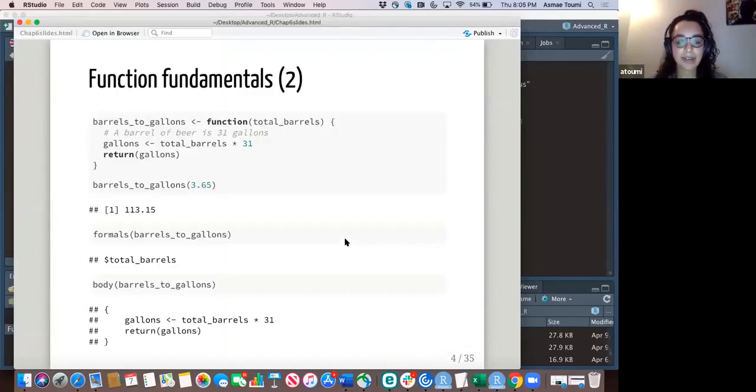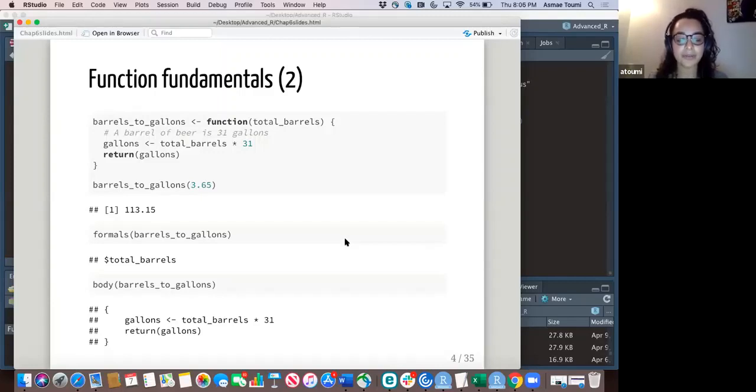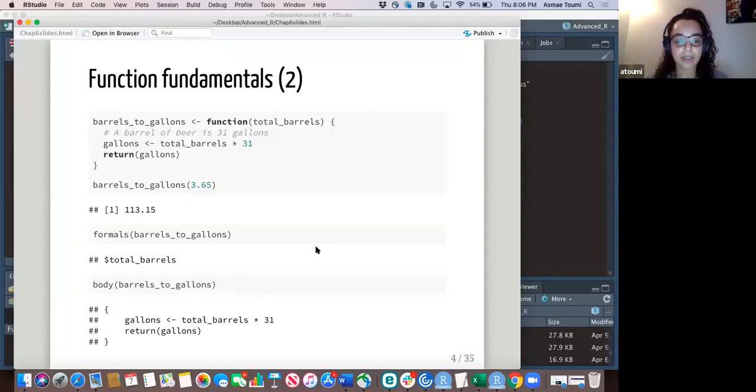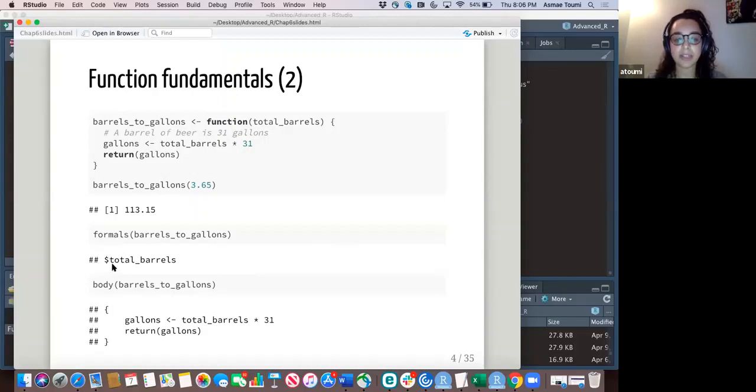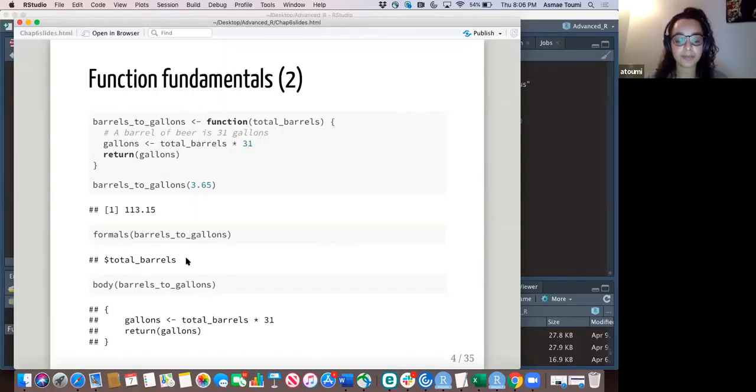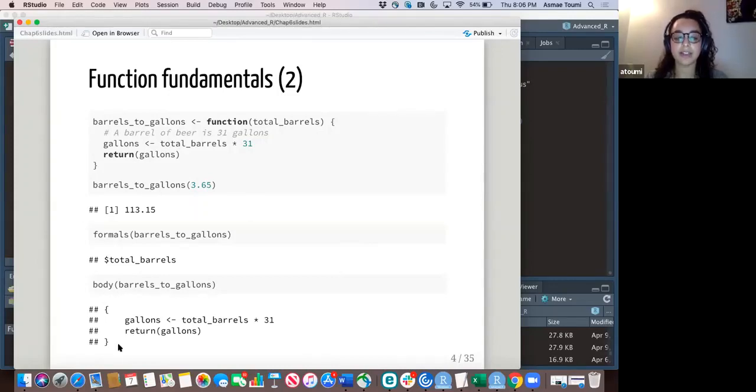So here you have a function that I wrote, and if you want to check out the formals, you can call formals on this function and it will just return the argument. In this case, we just have one of them. So that's what it returned. You can also call body to return everything that's inside the function.